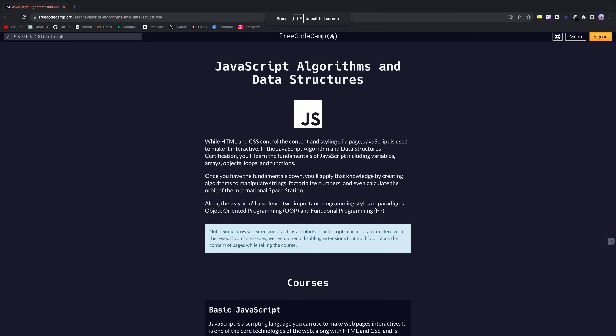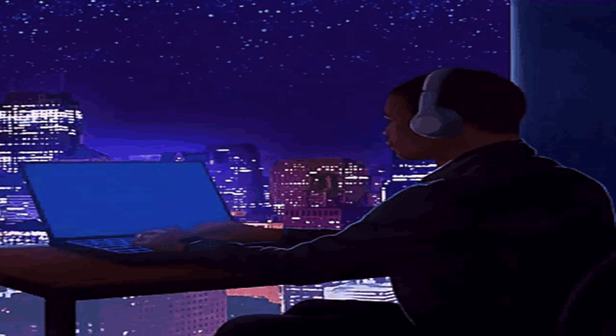JavaScript and React can be learned from FreeCodeCamp, Codecademy, and YouTube. It doesn't matter which you pick — just find a course where you can actually code along with the instructor or have a place where you can program.